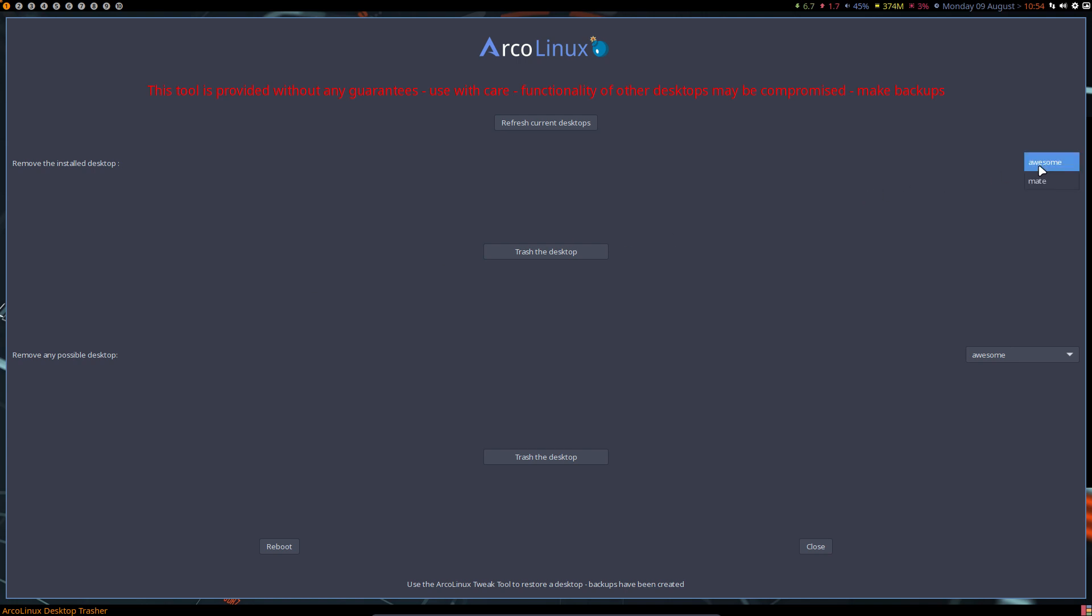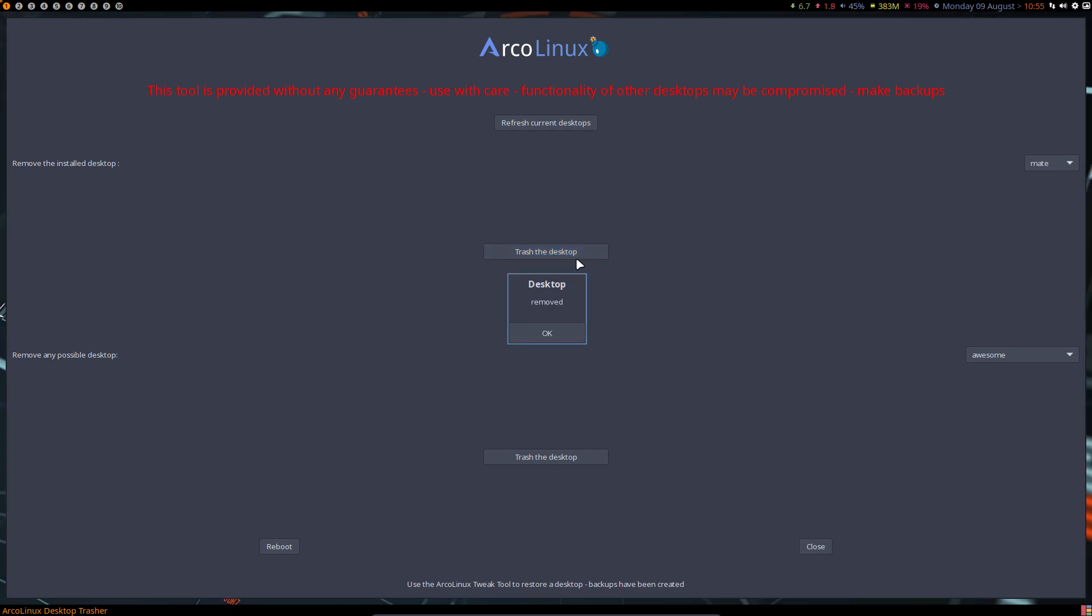And we do that again. Not being on Mate, which makes more sense. We can actually be on XFCE and trash it. Which is pretty strange, but it's possible.